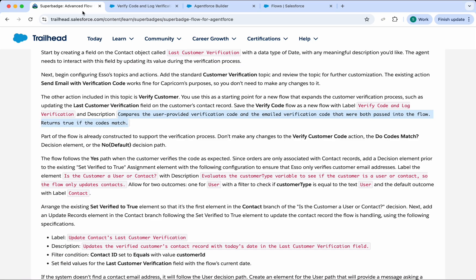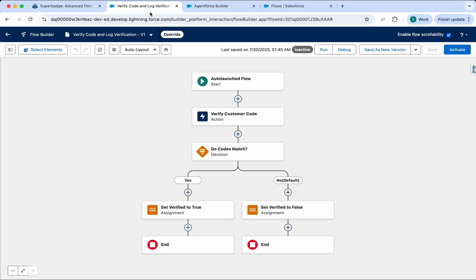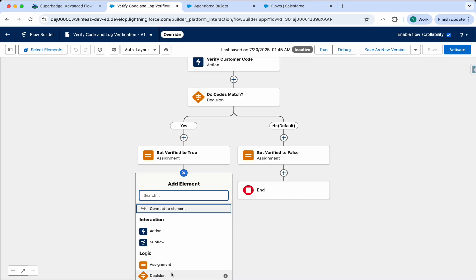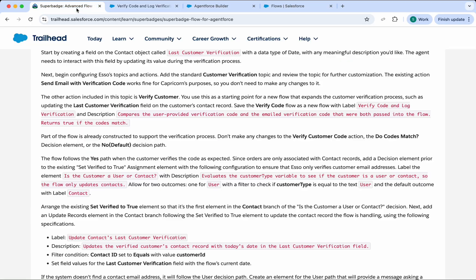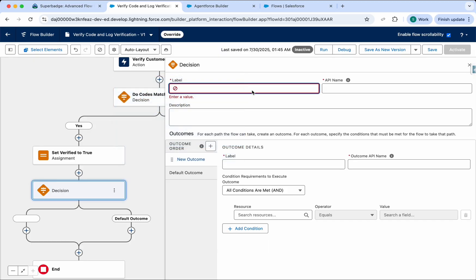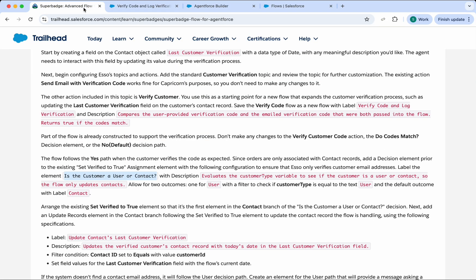We need to add one Decision element. Go to your flow and click the plus button to add the Decision element. Label the element 'Is Customer' and add a description as well.